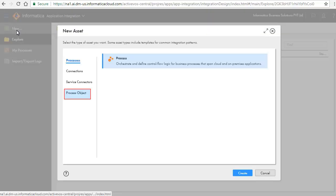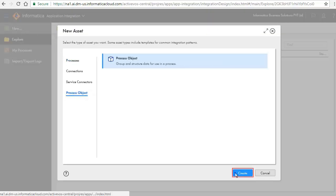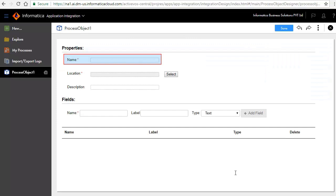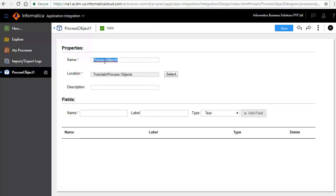Click New, select Process Object, and click Create. The Process Object opens for editing. In the Properties section, Name specifies a unique name for the process object that identifies it in the process designer. We will enter Customer Information as the name of the process object.